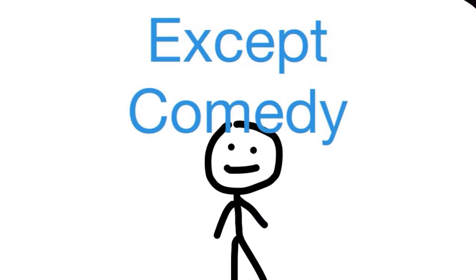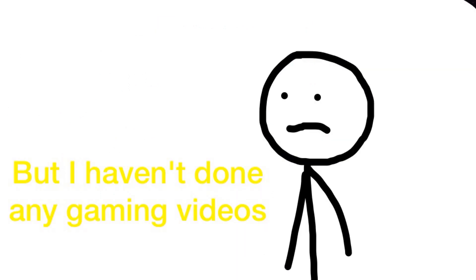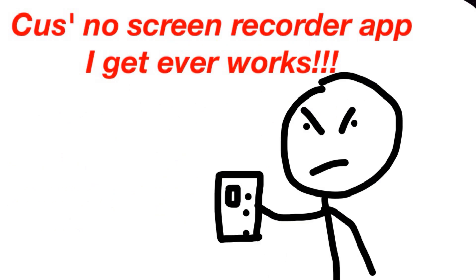But I've never really done any gaming videos on this new channel because I never find a screen recorder app that ever works. But I don't really feel the need to do gaming videos anyways.